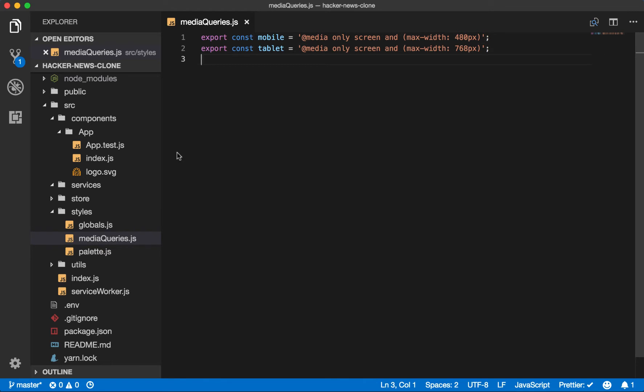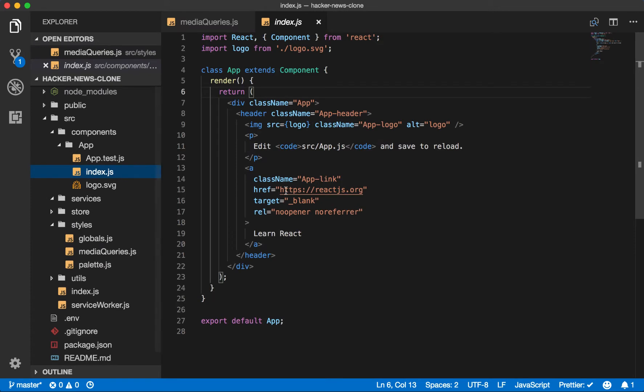Now, let's return to our components app index file. This is just the boilerplate that came with Create React App, so we can go ahead and delete all of this.